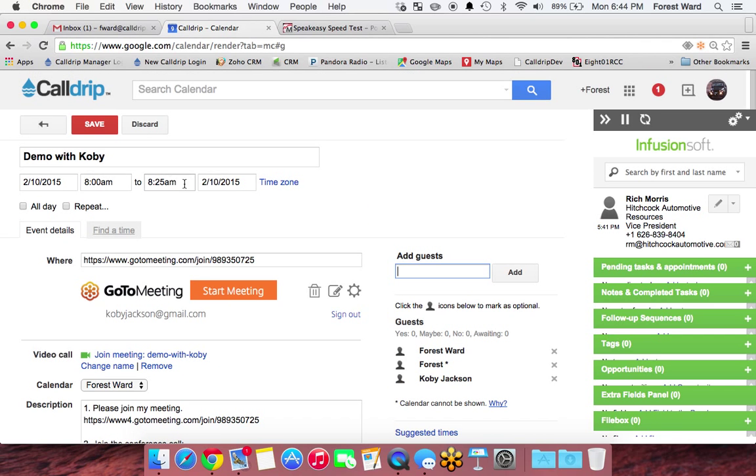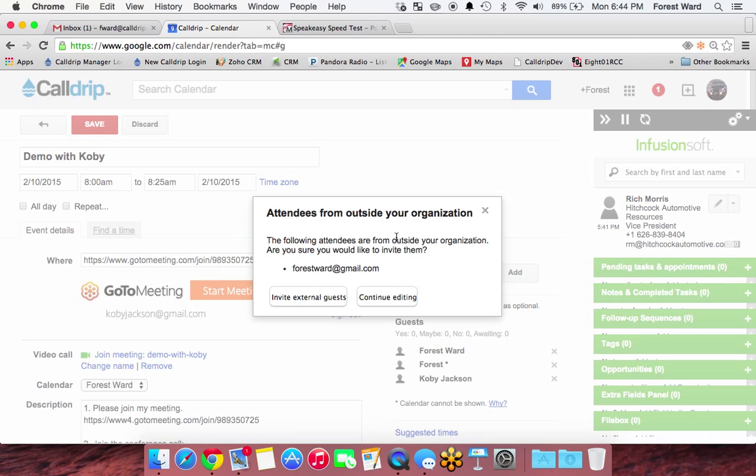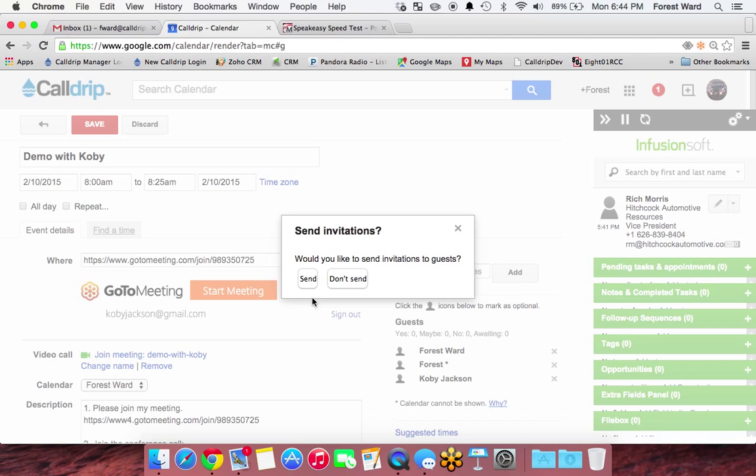And 8 to 8:30, I can hit Save. Then I can invite right here. So I'm going to send it to you. Would you like to send invitations to the guests? Yes.